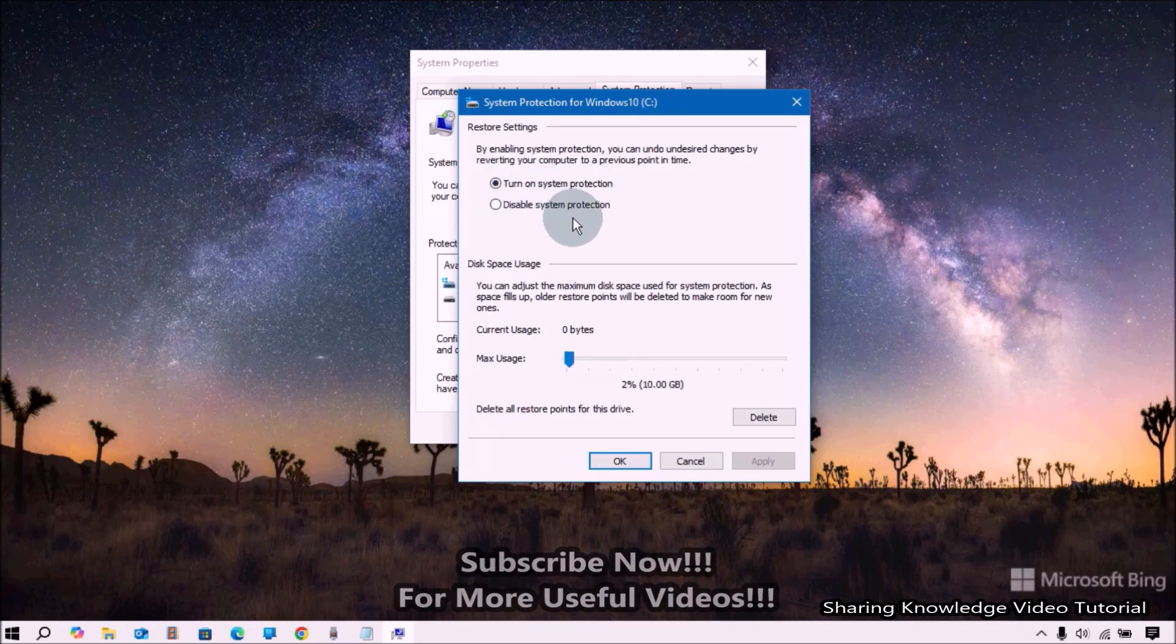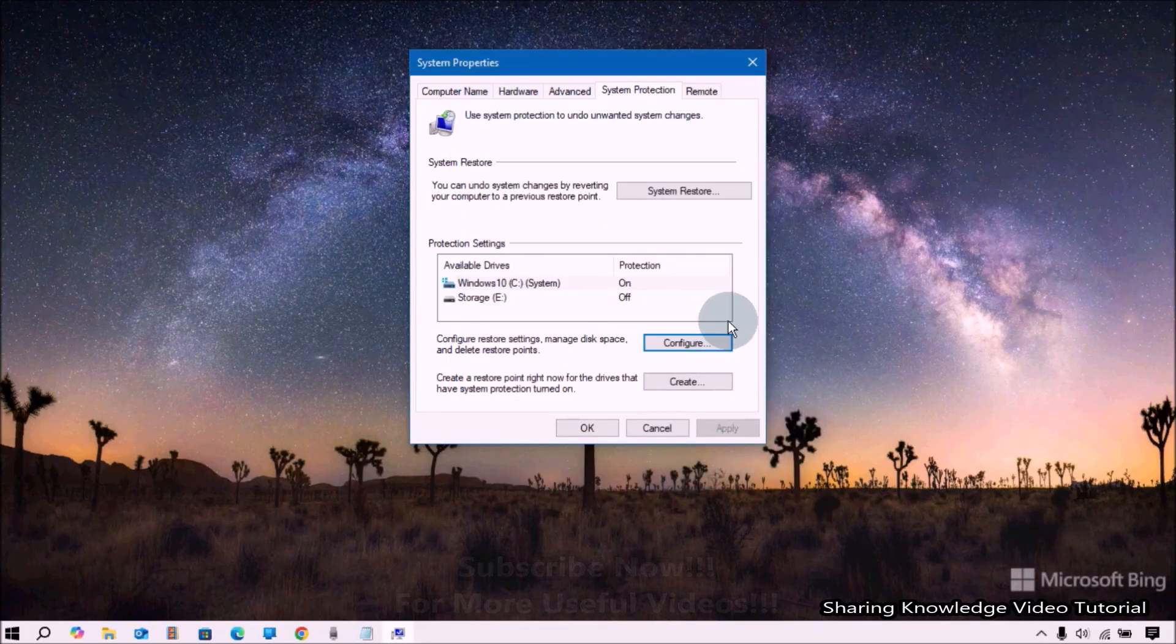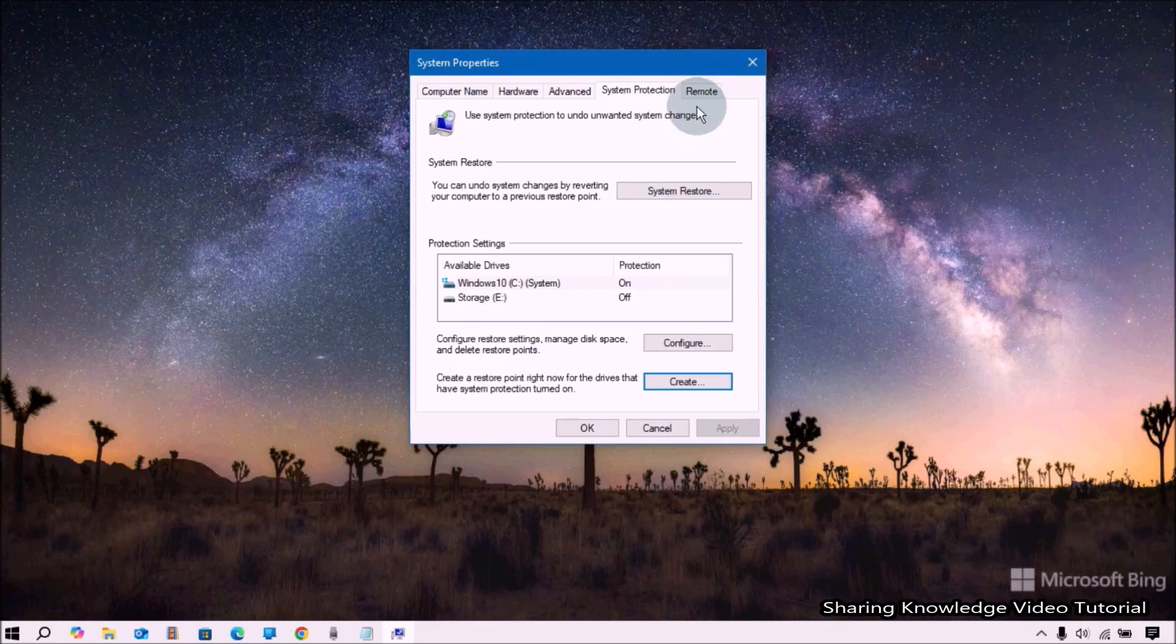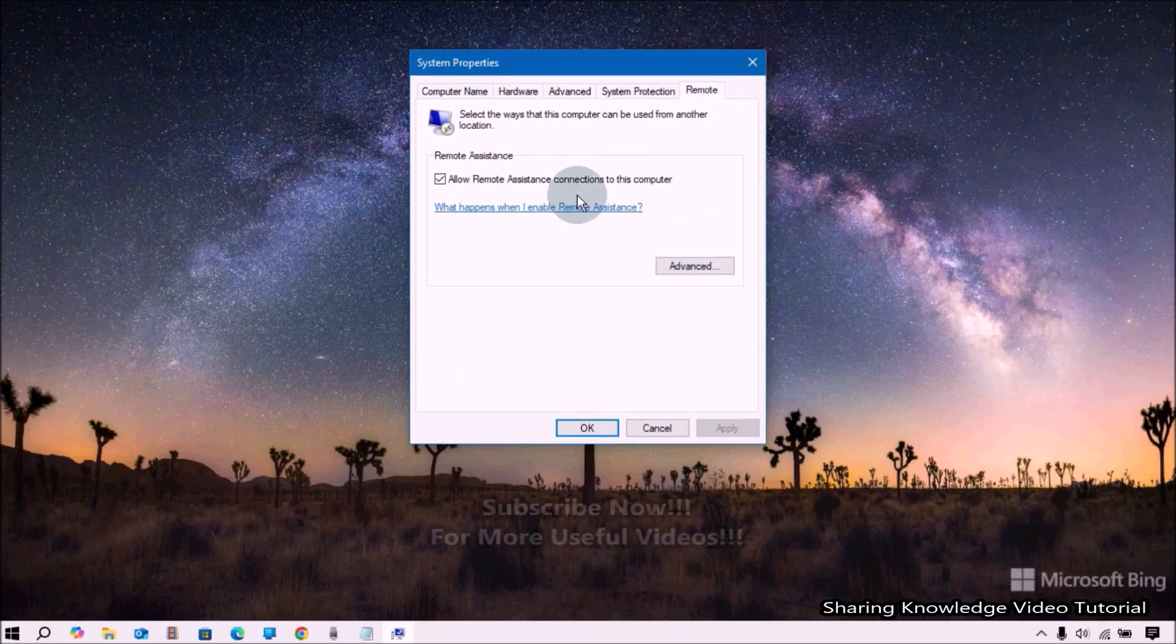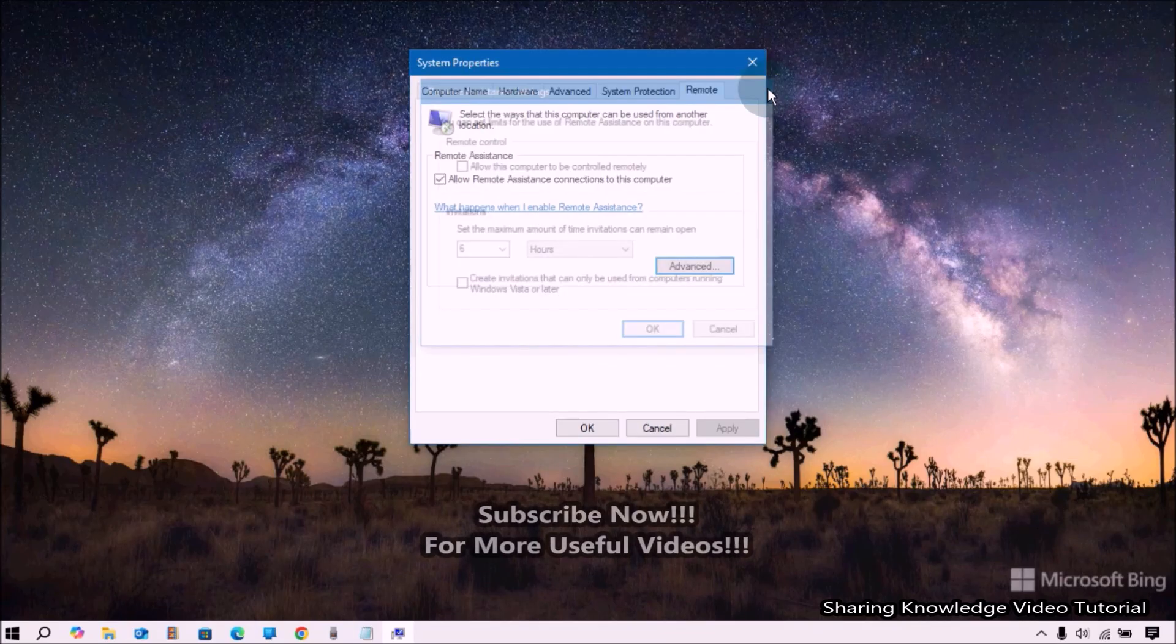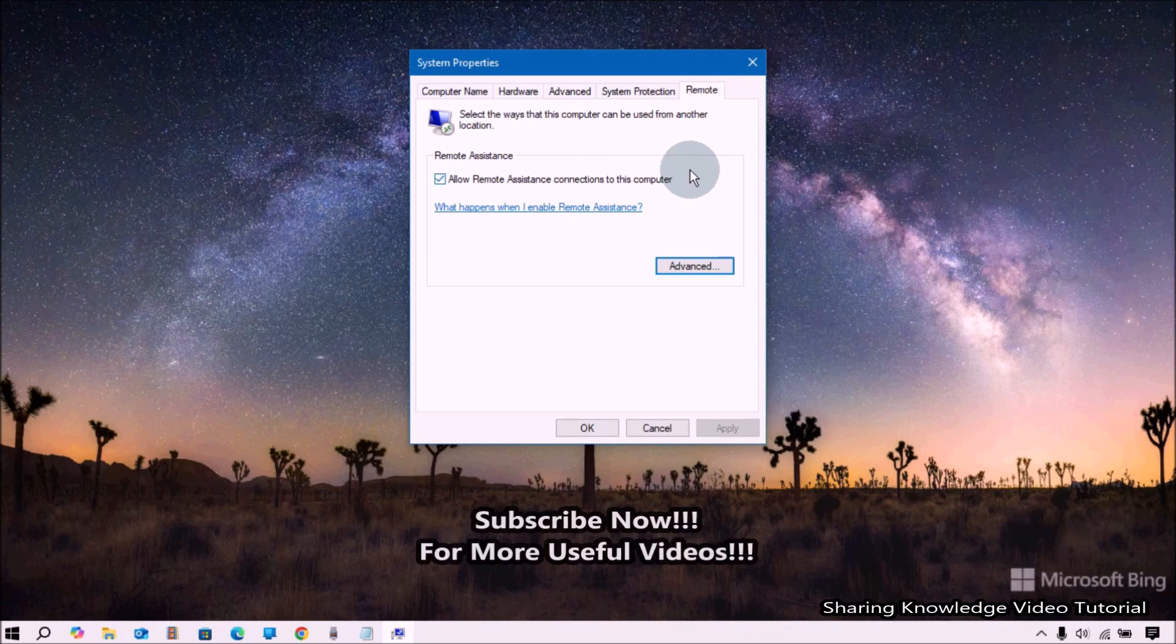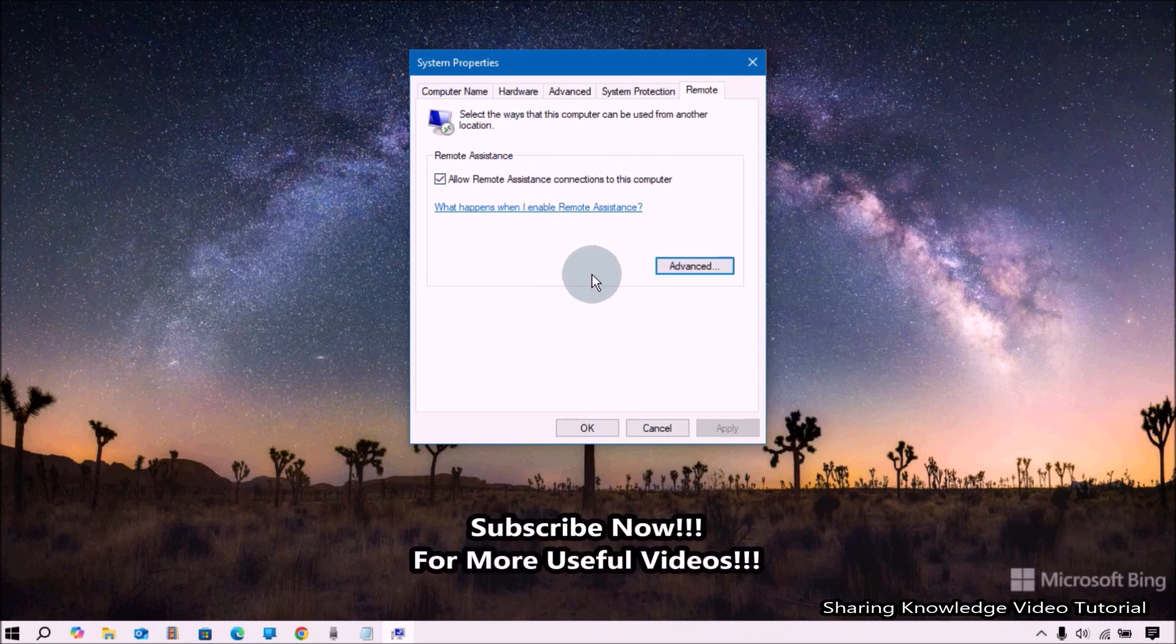Next, the Remote section. Remote Assistance and Remote Desktop is a technology that allows you to connect to and control a computer from another location as if you were sitting directly in front of it.